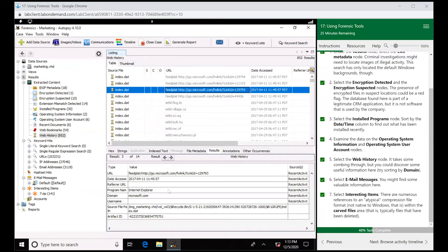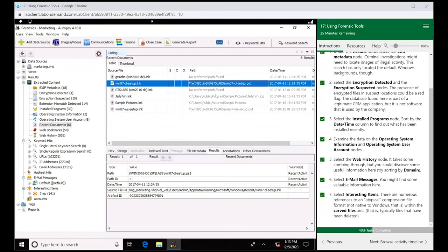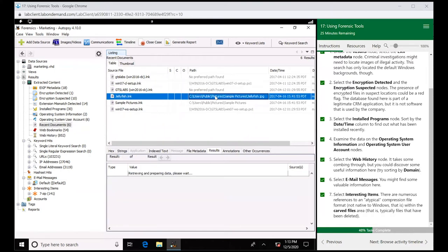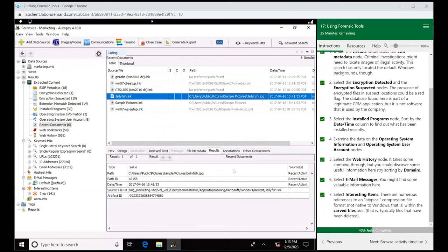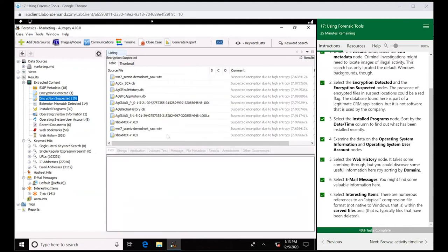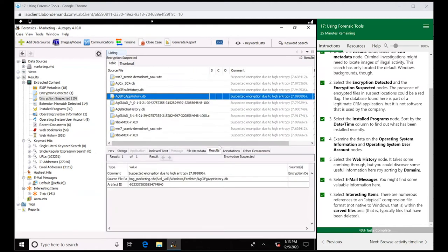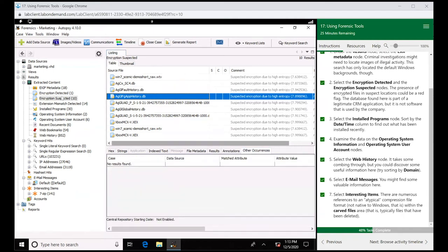Definitely spend some time going through this. It's pretty cool how they organize it. Definitely open up the data and look at it. If we go to recent documents here and just look at this jellyfish JPG, we can see other occurrences anywhere else it has been found.